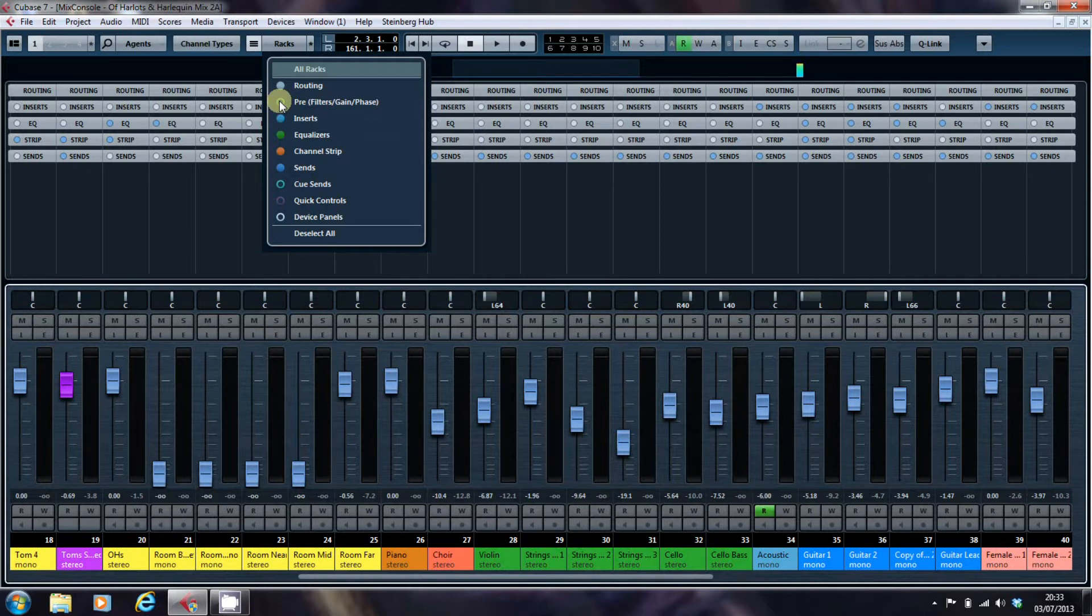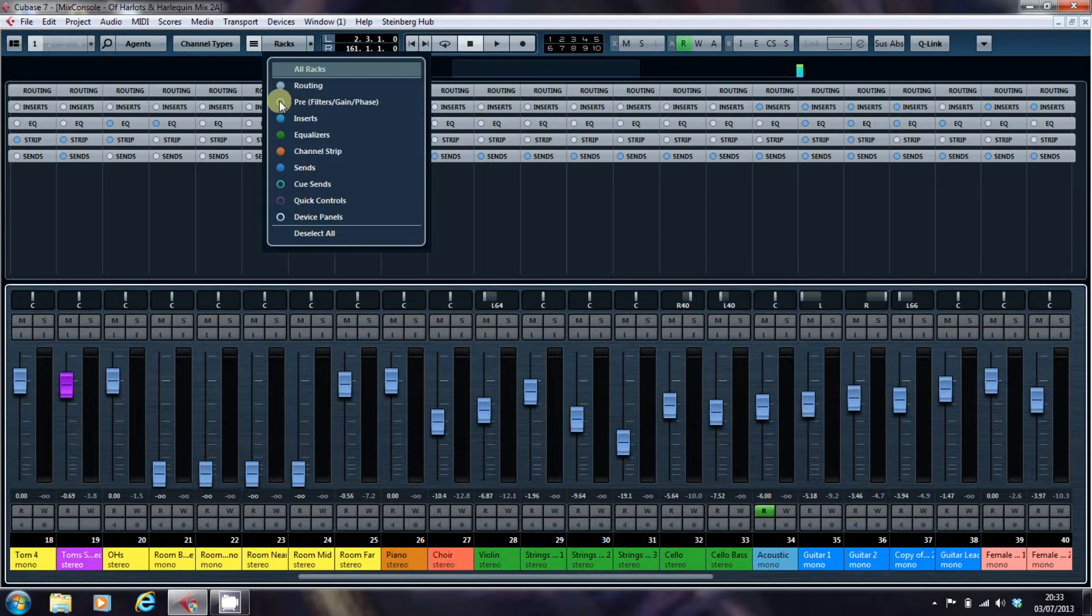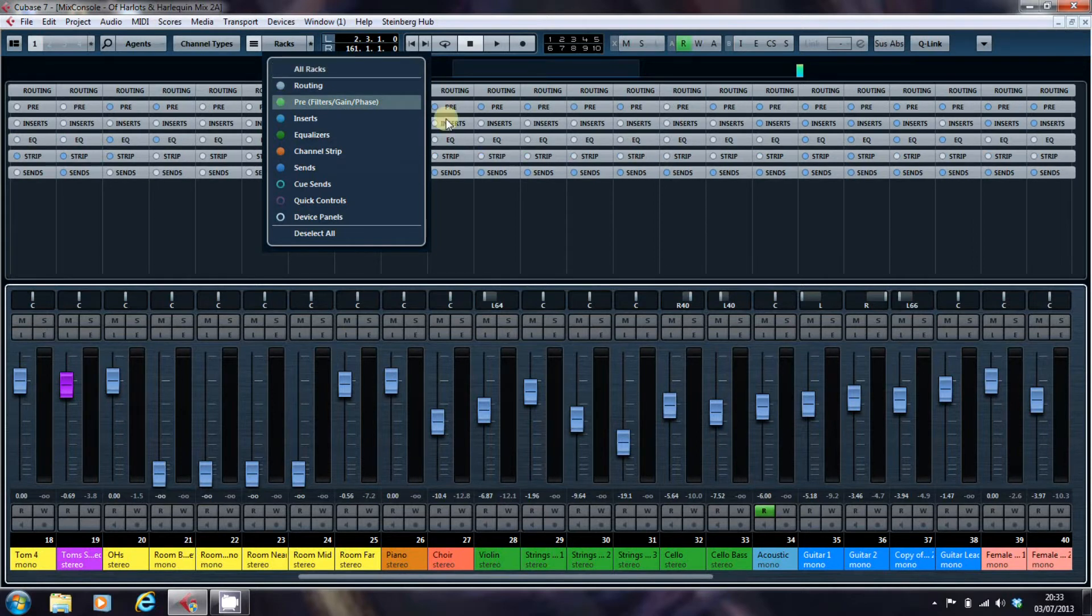Which is rather bizarre because from a mixing point of view, it controls some of the most useful tools that are available to you in a DAW in terms of mixing. So I'm going to turn it on and we'll have a look, see what it is.